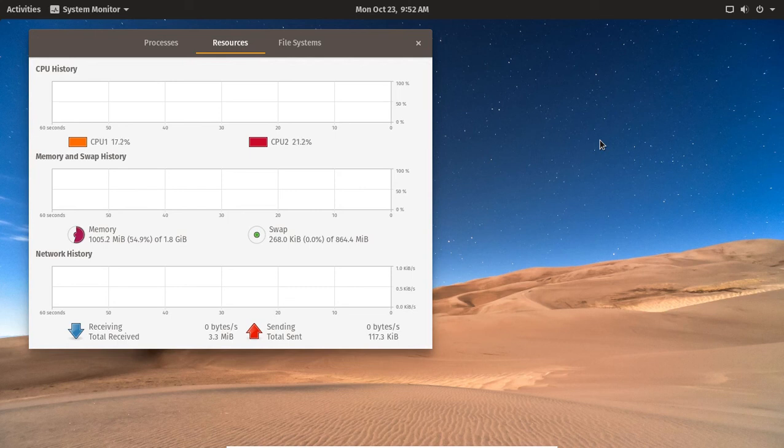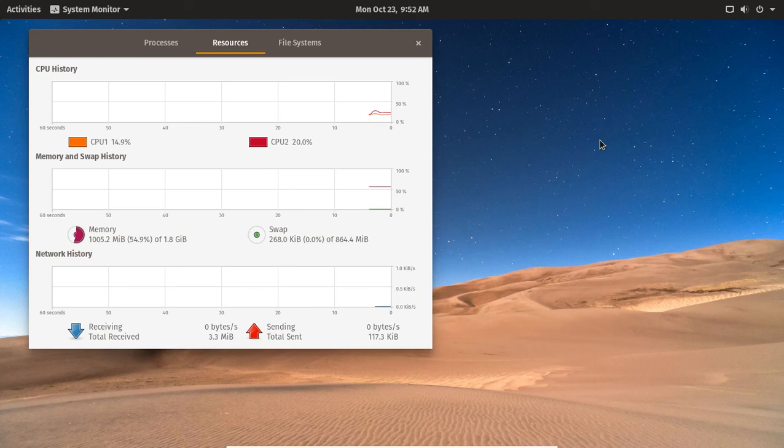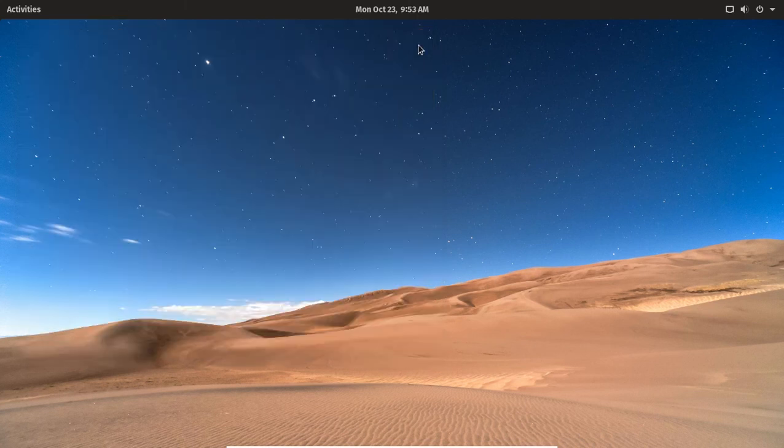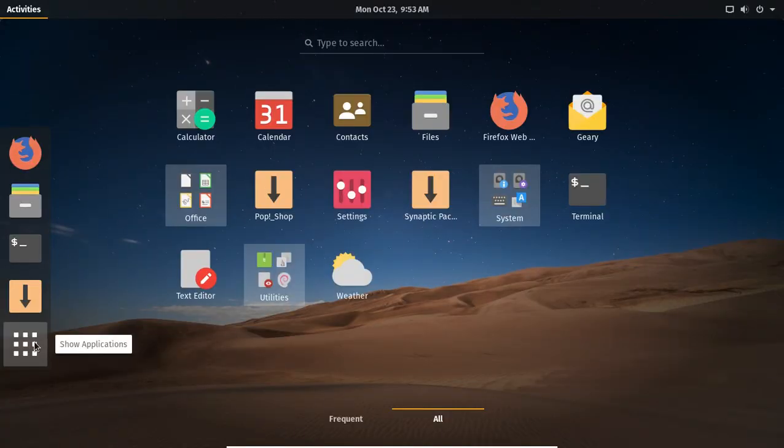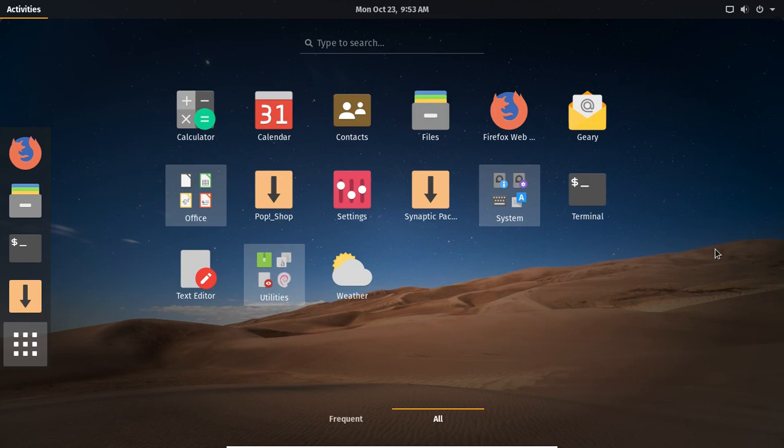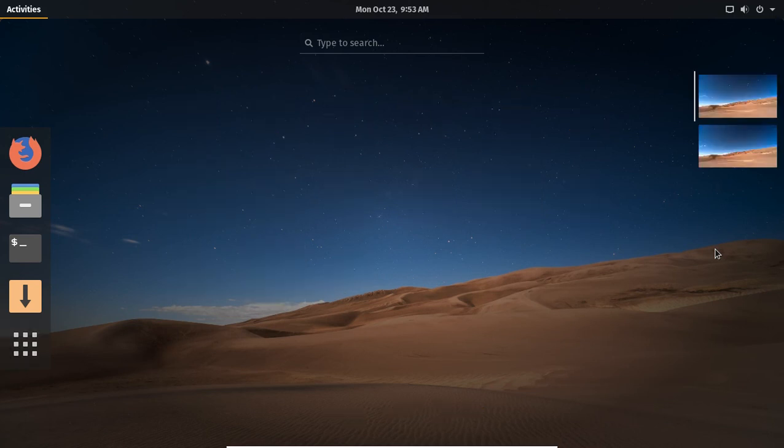Usually with GNOME we need between two and four gigs of RAM to make it run smoothly. I gave this 1.8 gigs of RAM in a virtual machine. Wow.